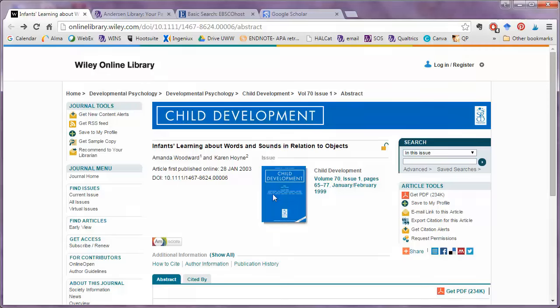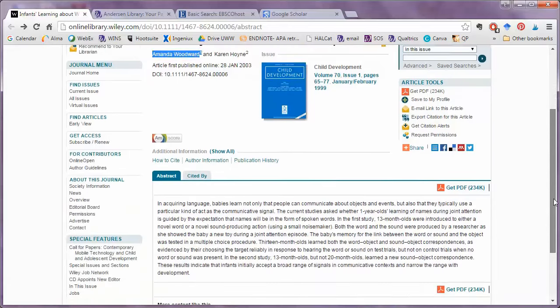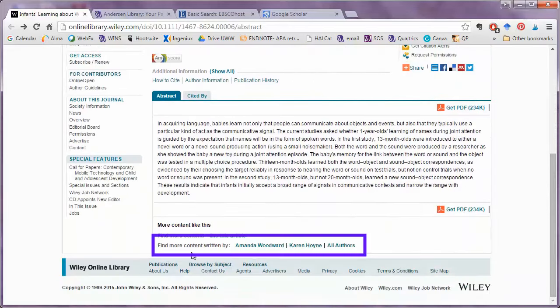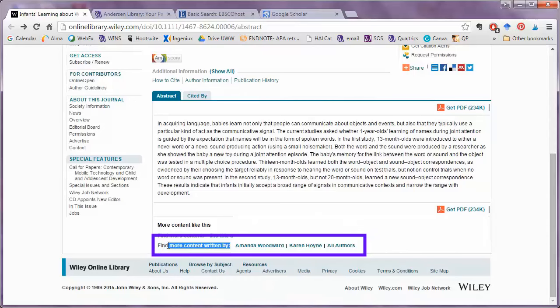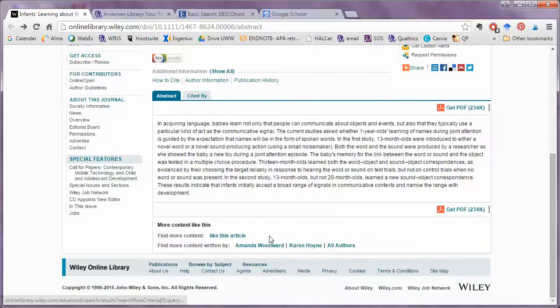Some databases really streamline the process of author searching. In this case, Wiley Online Library includes a link for Find More Content Written By. I can look for either of the authors or all of the authors.